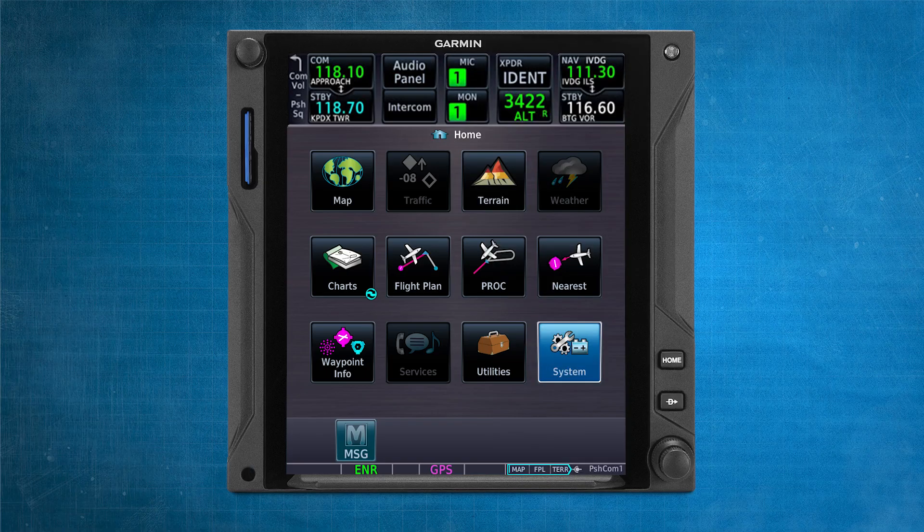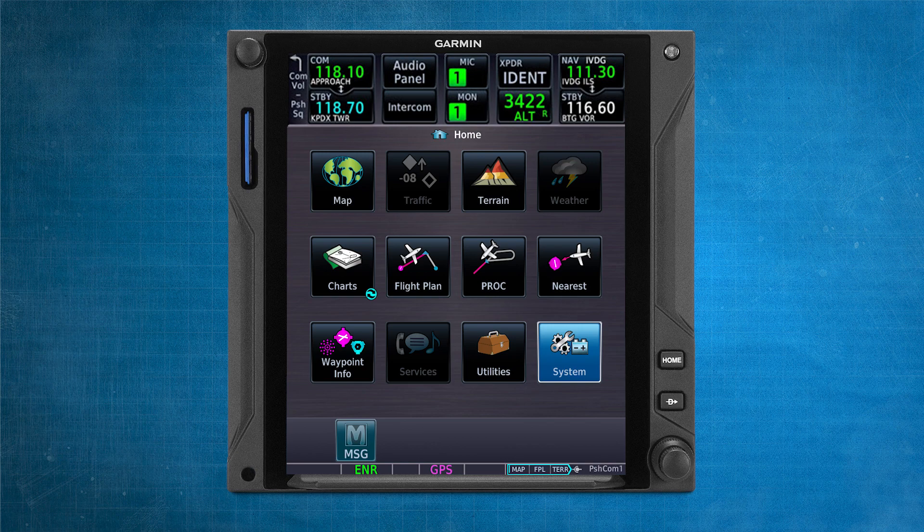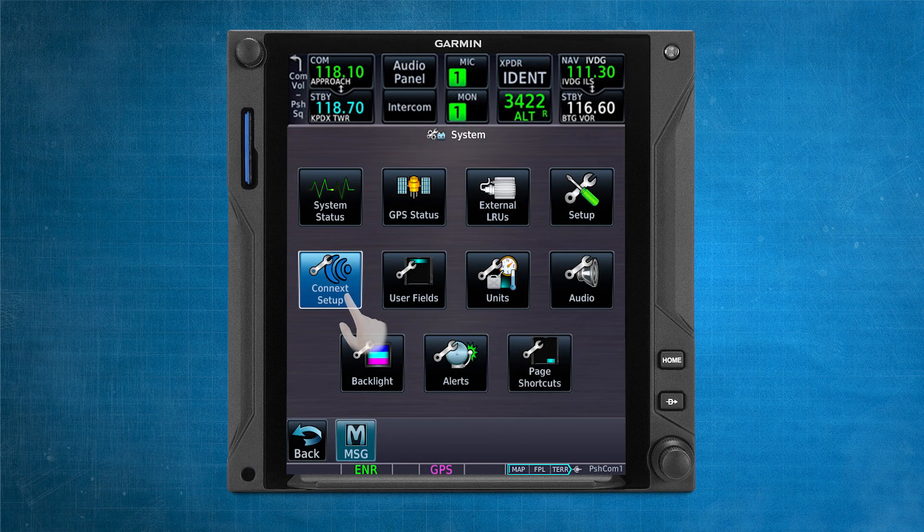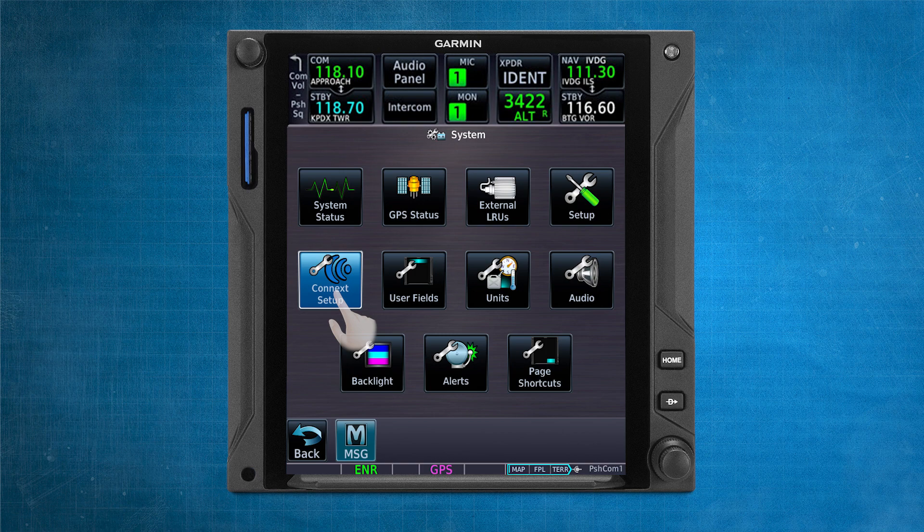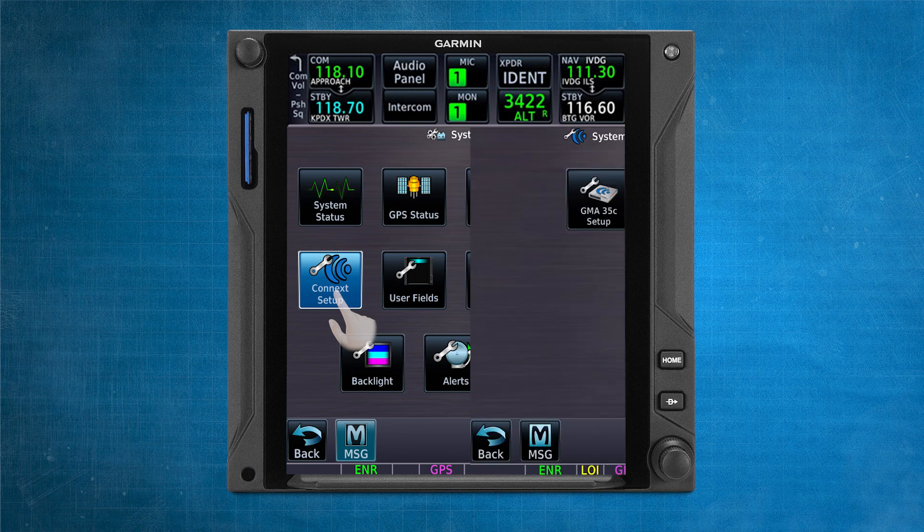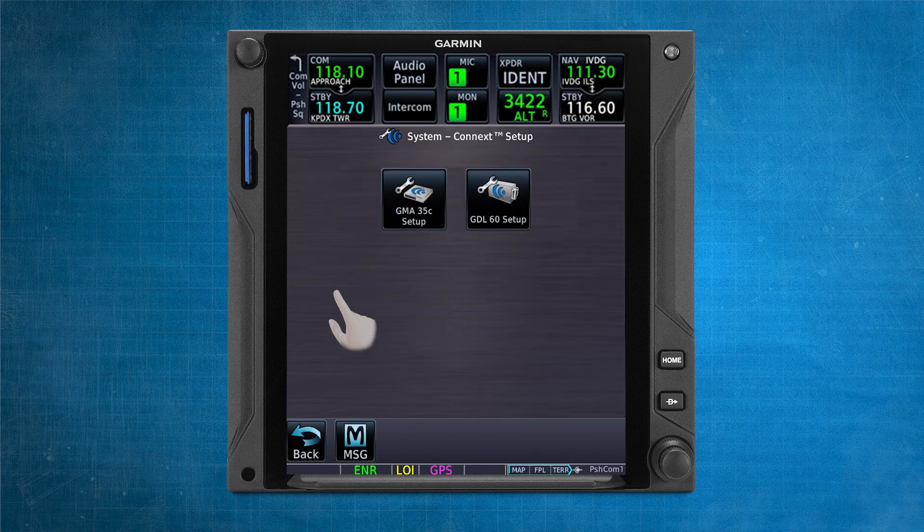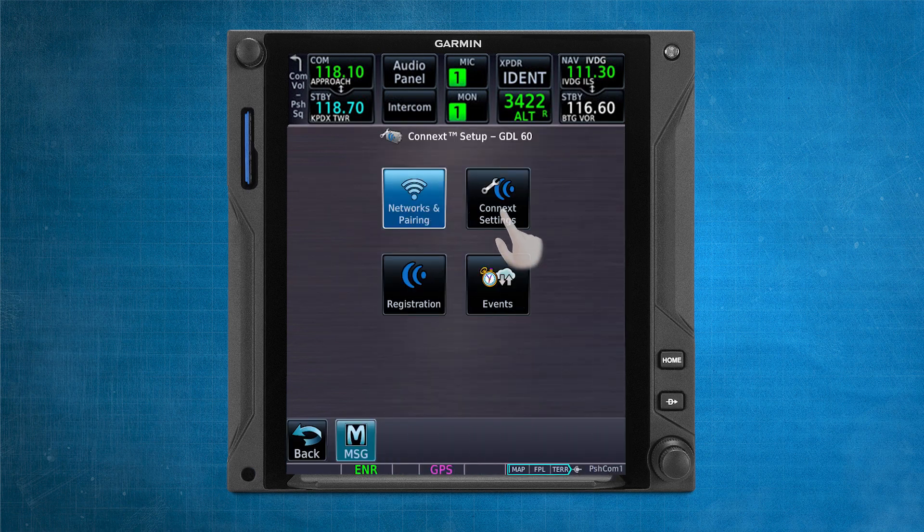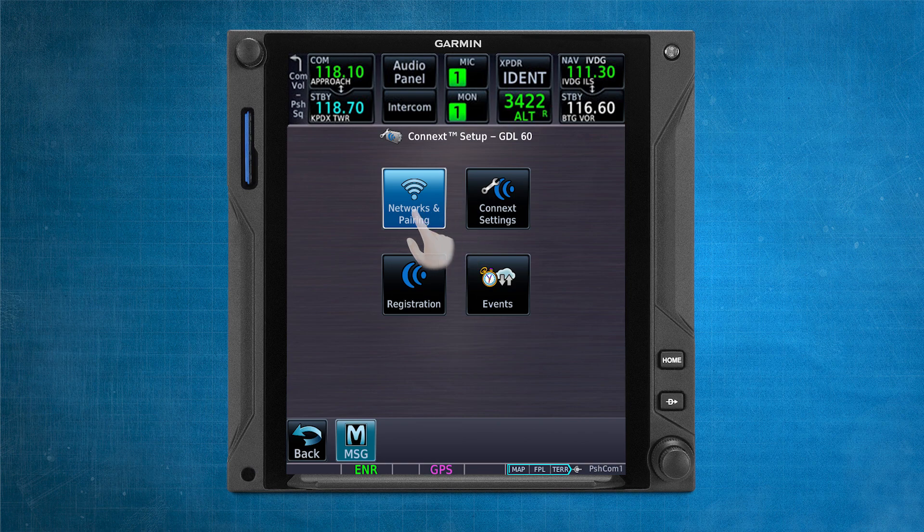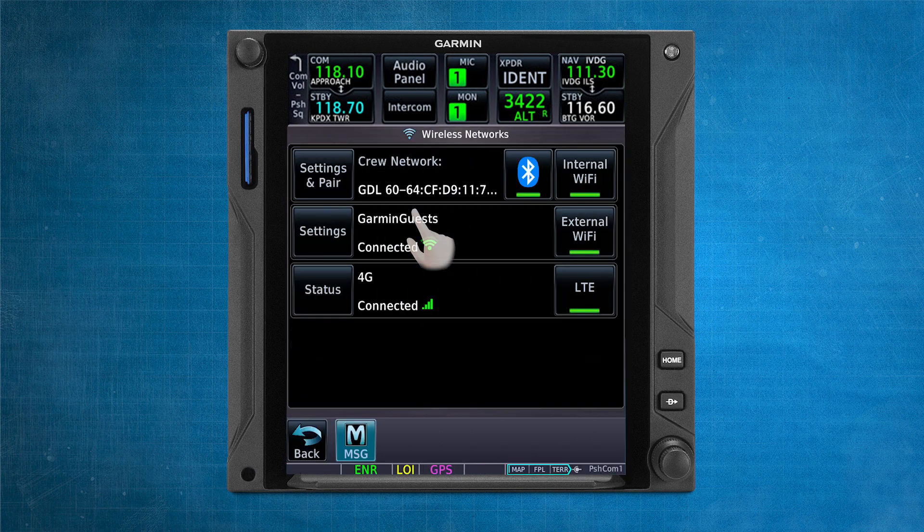Start on the GTN-XI homepage. Select System, then select Connect Setup. Select GDL-60 Setup. Select Networks and Pairing. Select Settings and Pair on the Crew Network line.